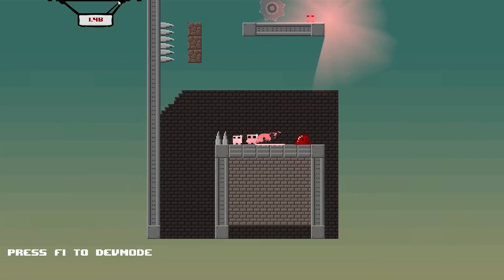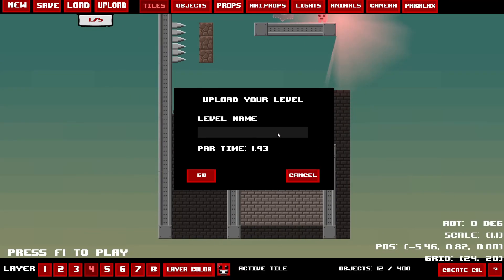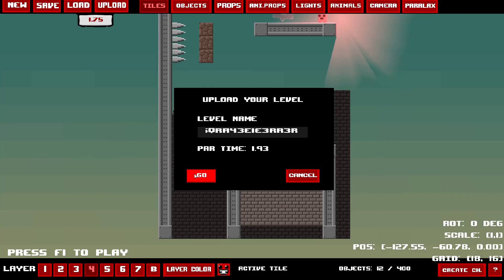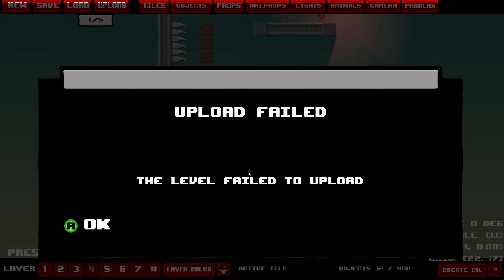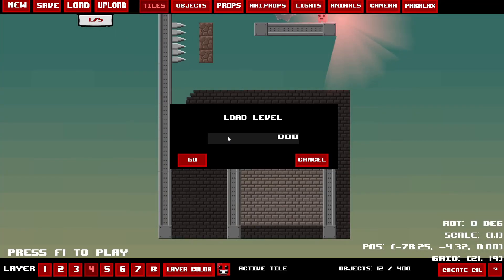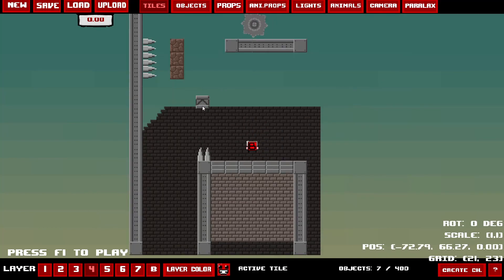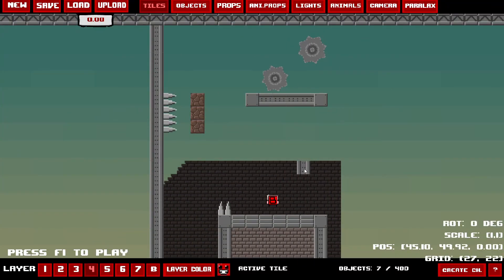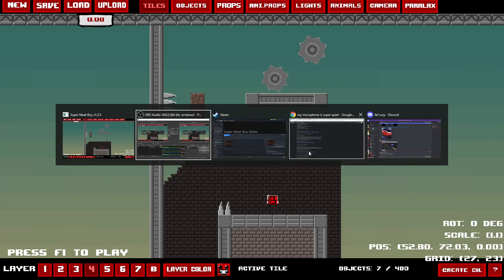After you beat the bandage girl, you can give your level a name. I'll just name mine... Bobo. And that is the level — that is the tutorial, Part 1. I hope I can do Part 2, because I genuinely probably won't finish it.